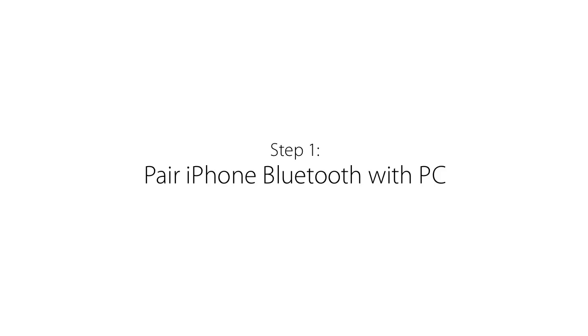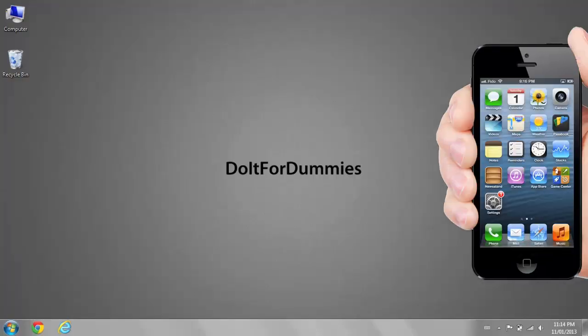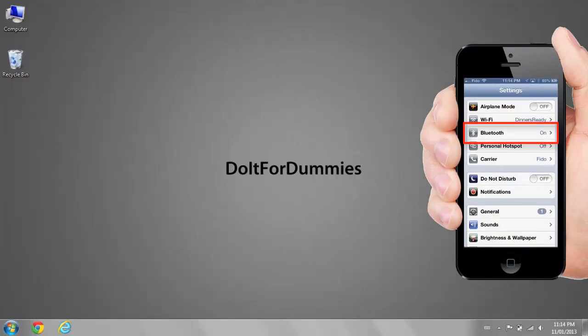Step 1: Pair your iPhone Bluetooth with your PC. First, turn on your Bluetooth on your iPhone.